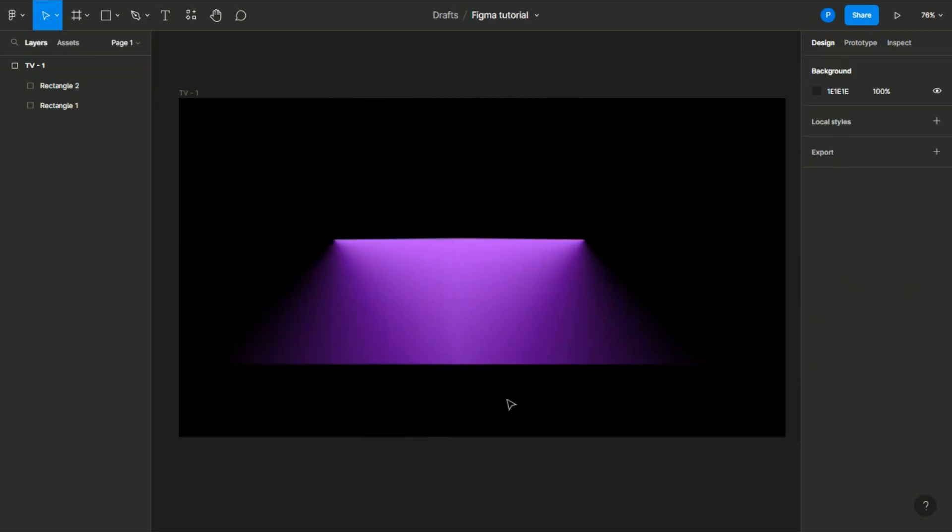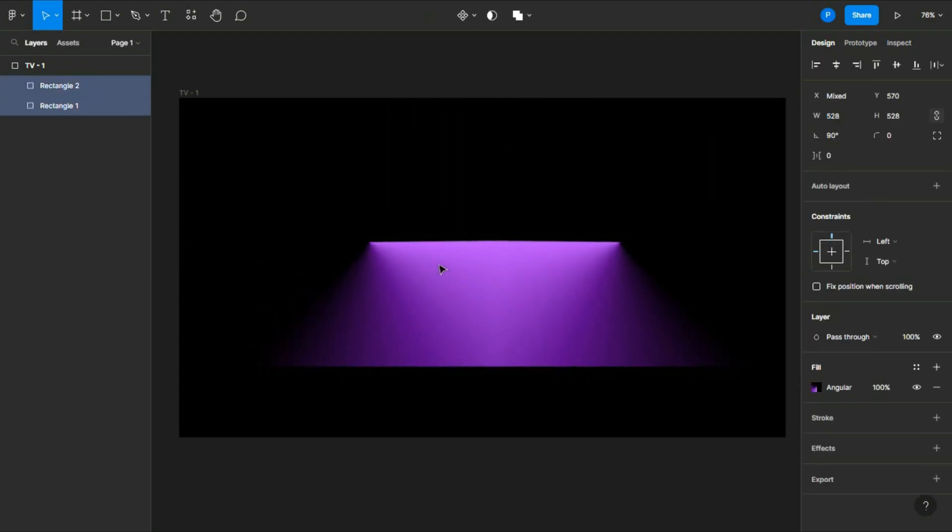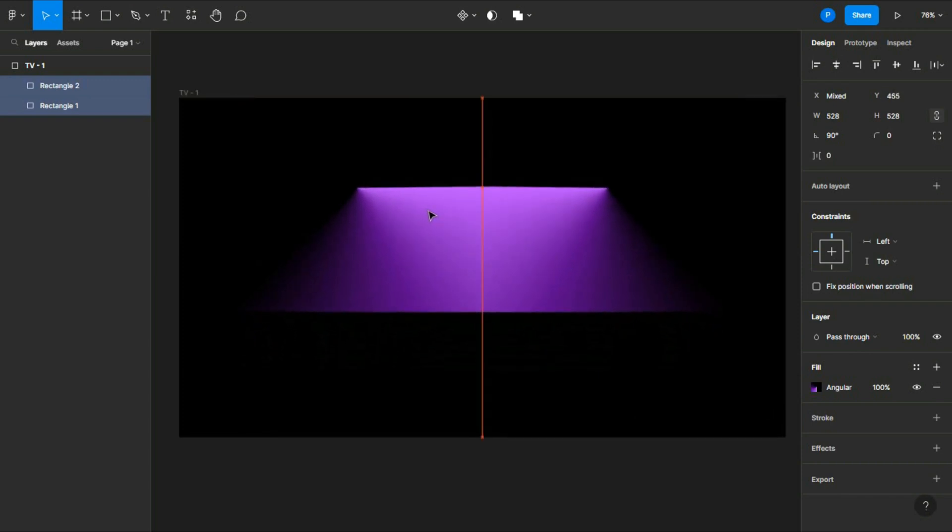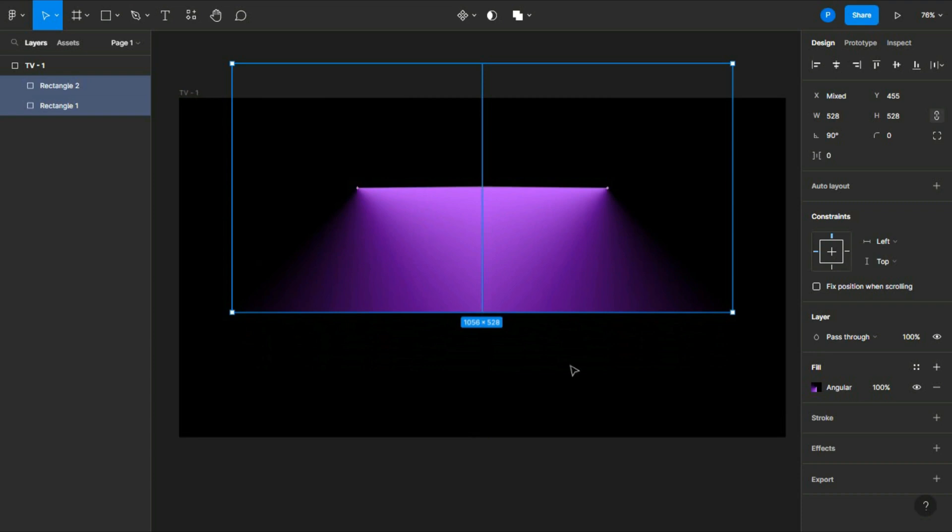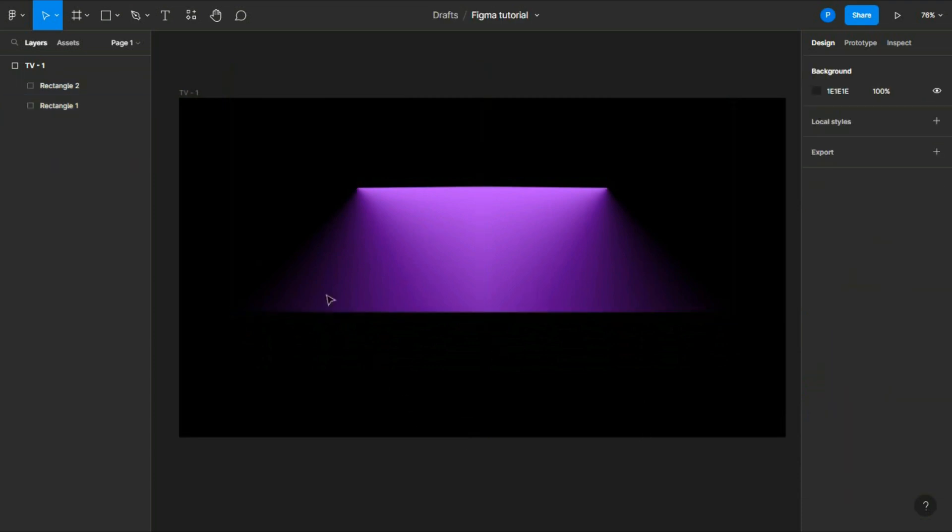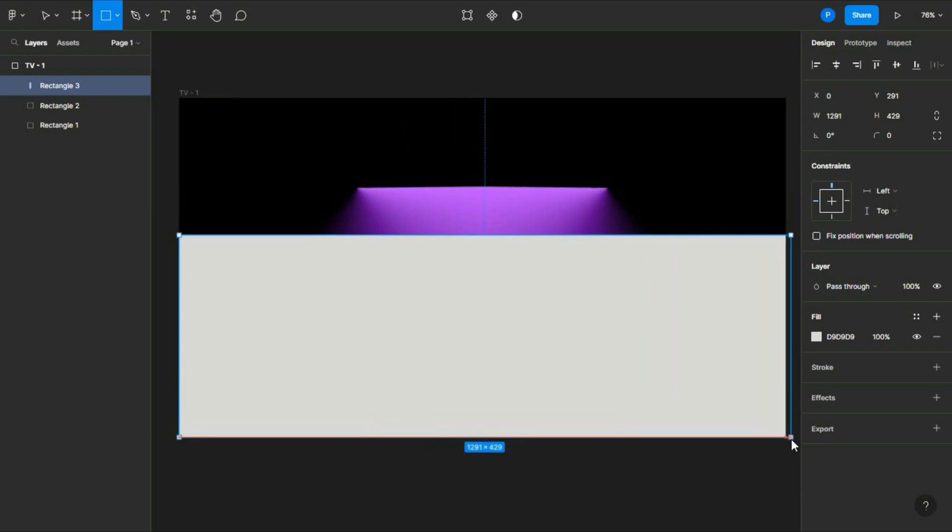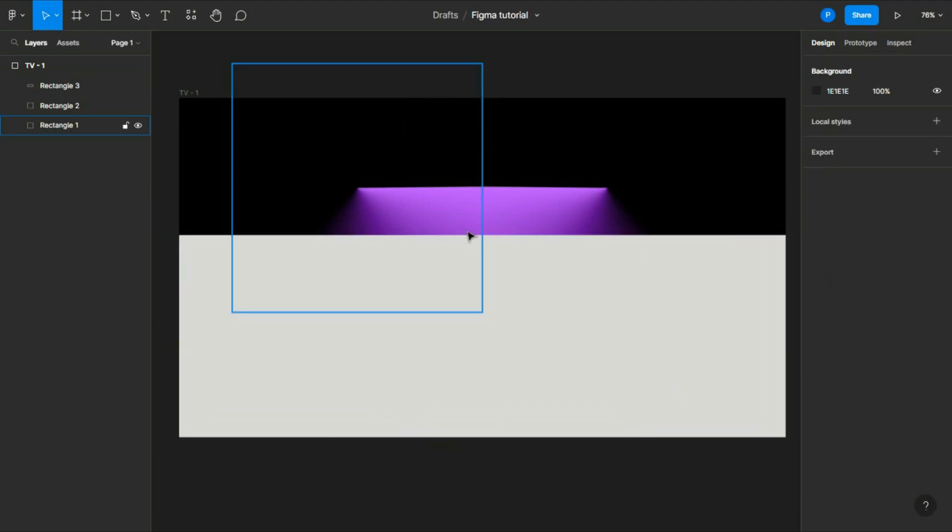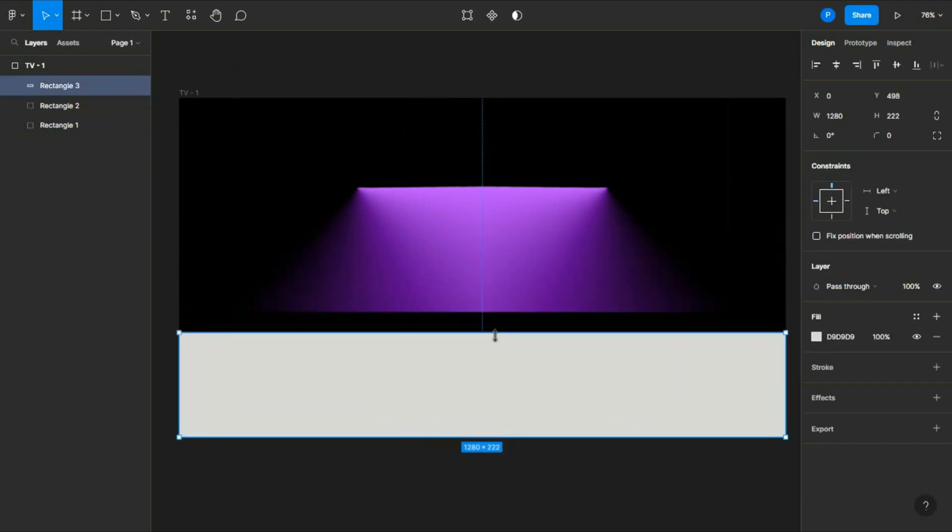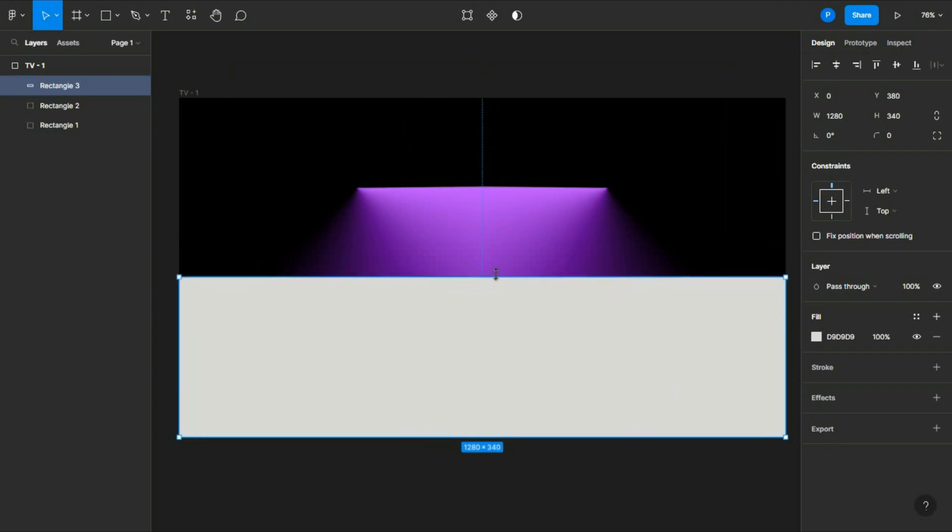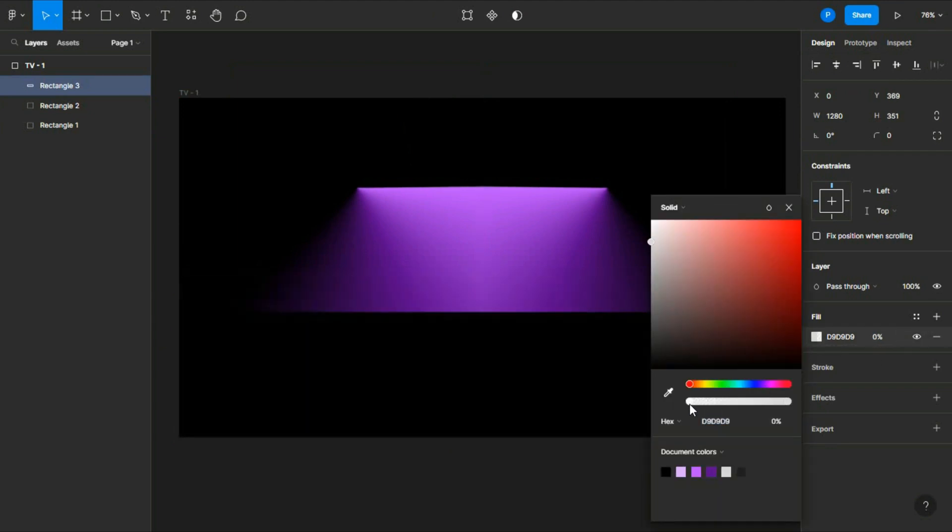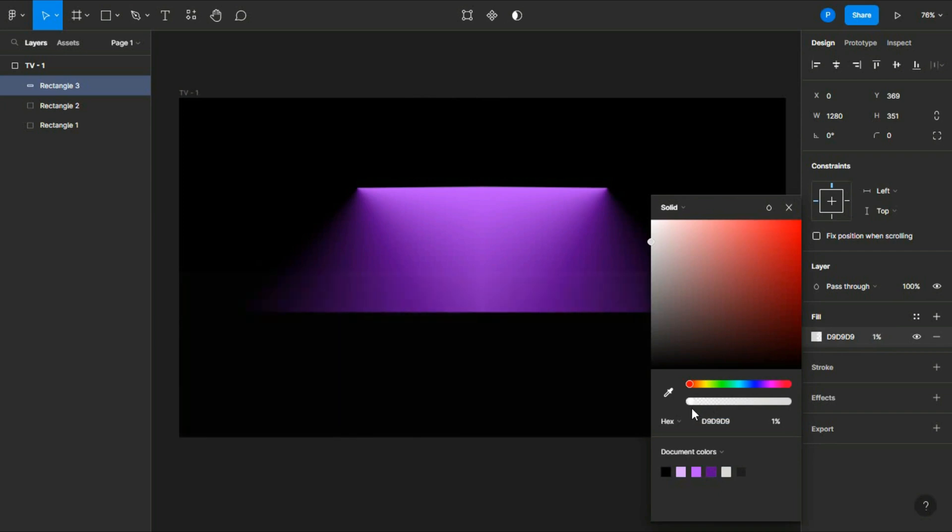Now select both and align it to the center. You can see the line here, so add a rectangle here. You can adjust it according to you. Let me adjust it and change its opacity to two or three percent, like this.